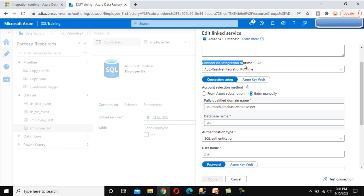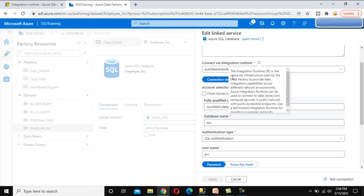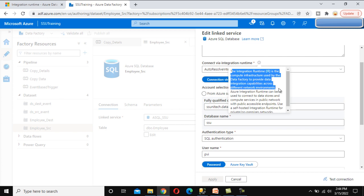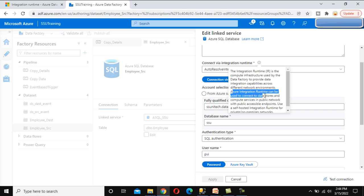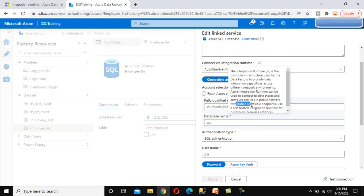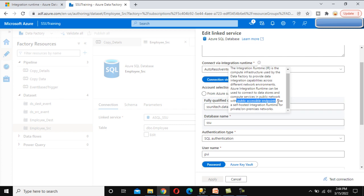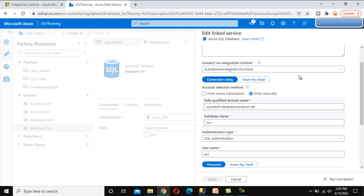If we edit and scroll down, we can see 'Connect via integration runtime.' Clicking on it shows the definition: the integration runtime is the compute infrastructure used by Data Factory to provide data integration capabilities across different network environments. Azure integration runtime connects data stores and compute services in the public network, and self-hosted IR is used for private and on-premises networks. Here we can see the auto-resolve integration runtime being used by this linked service.